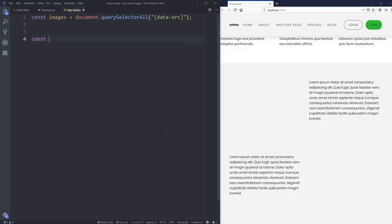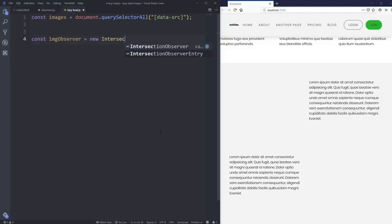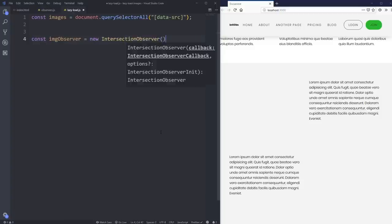Let's make our observer. We'll call it imageObserver, set equal to a new IntersectionObserver. If you haven't watched my previous videos on intersection observers, I'd recommend going back to the very first one where I introduce the whole concept — I'm not going to be diving deep into all the details here, just looking at how we set it up for this specific case. If something confuses you, reference back to that first video where I did a deep dive on how intersection observers work, and this one will probably make a lot more sense.